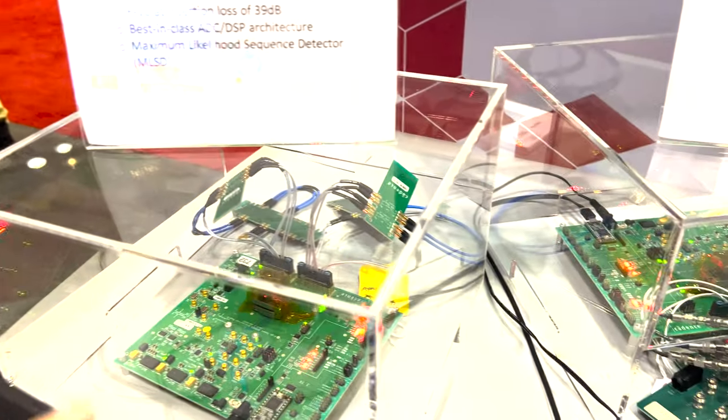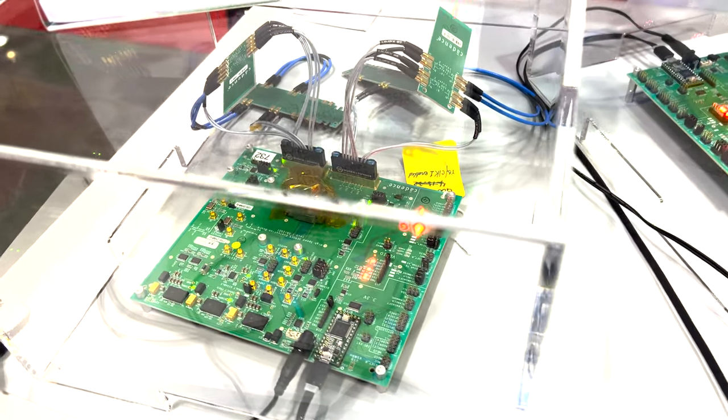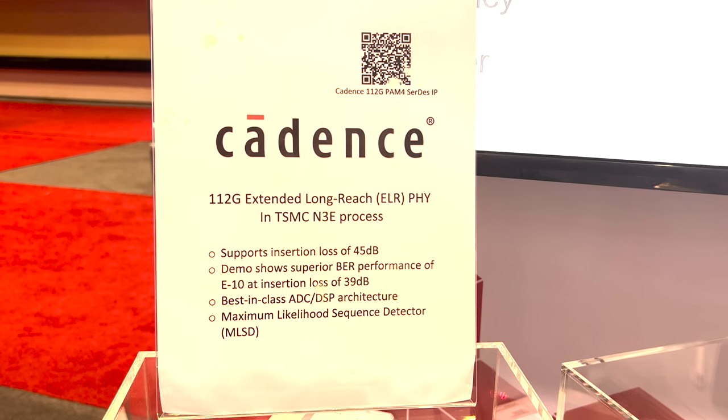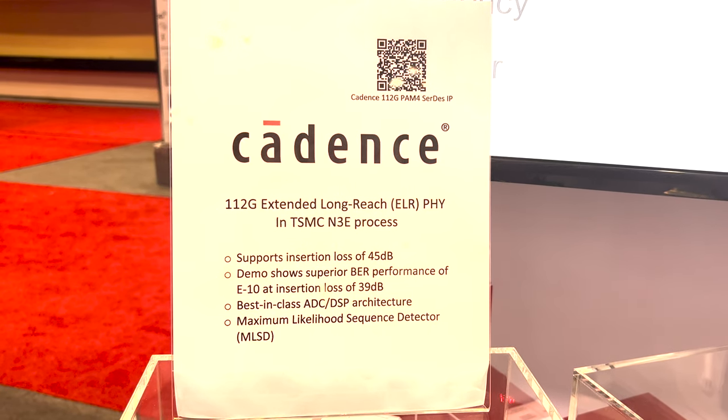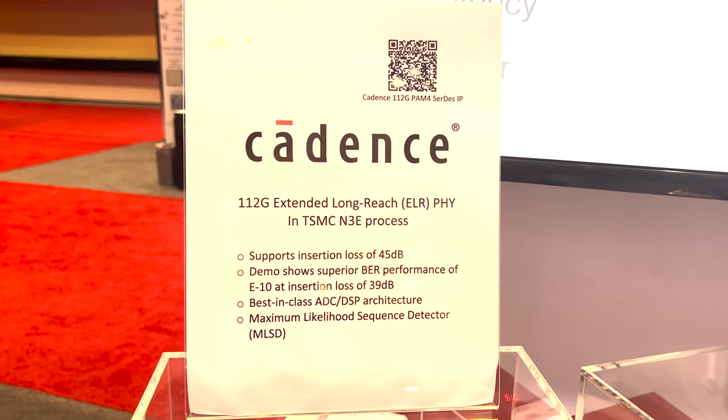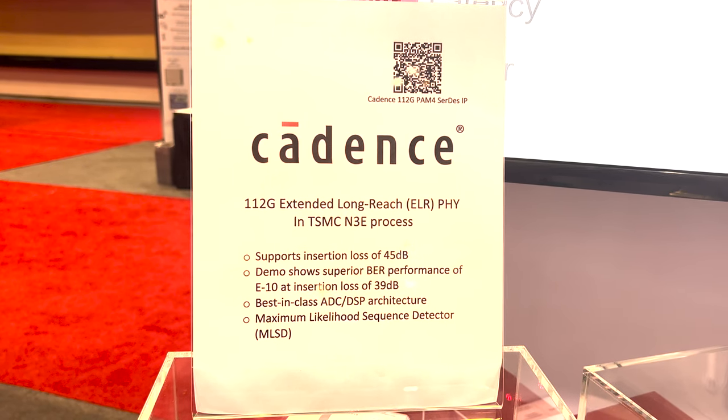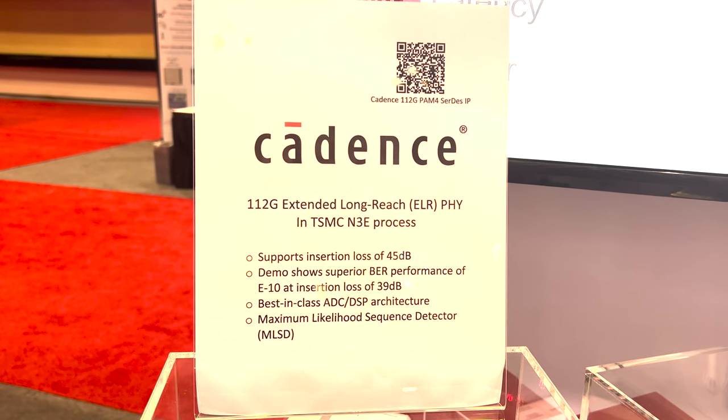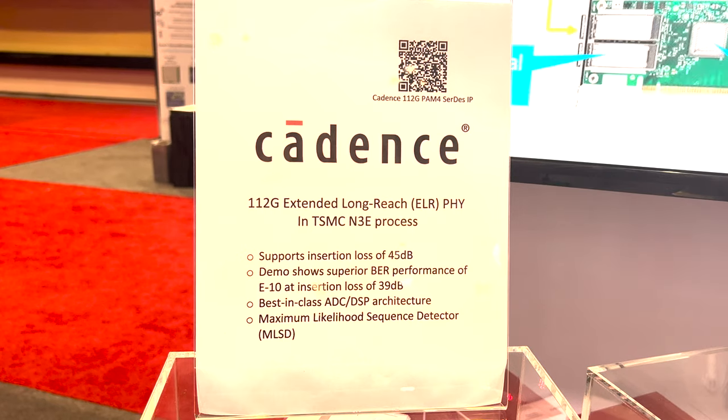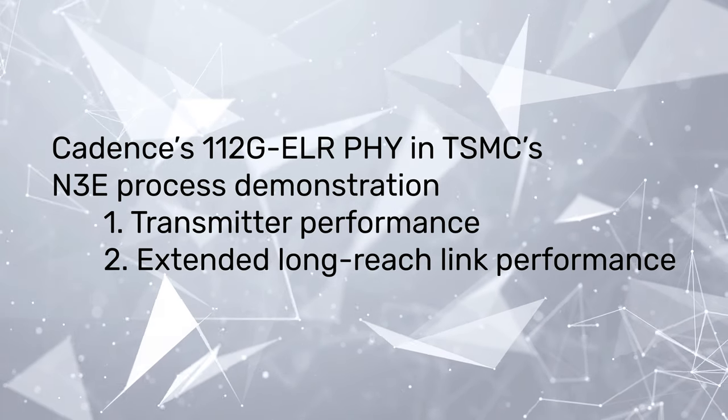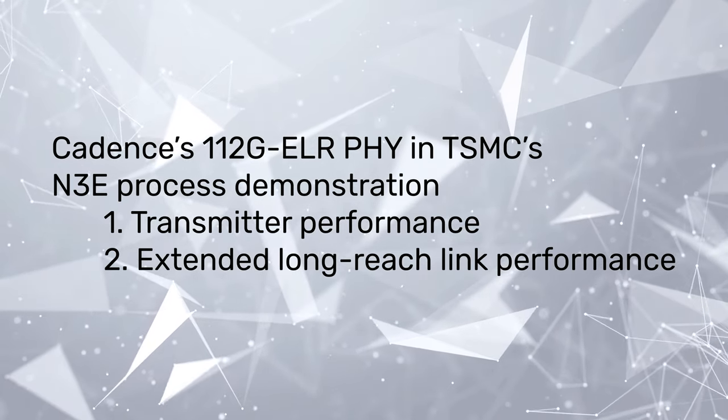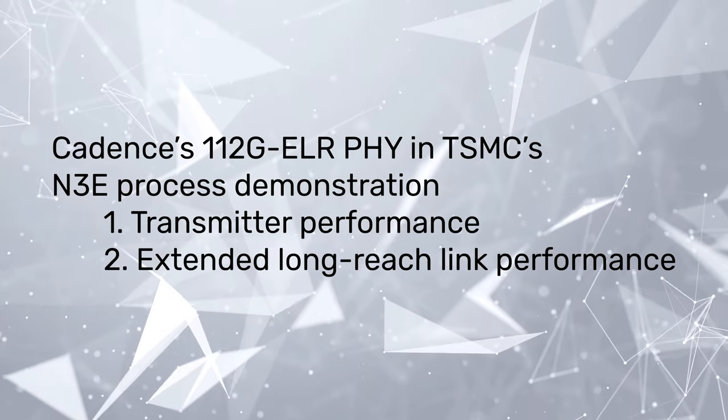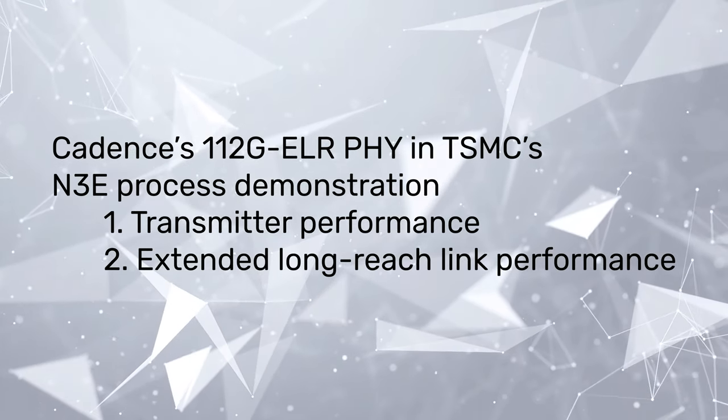The industry-leading Cadence 112G ELR IP can support insertion loss of 45 dB with the best-in-class ADC DSP architecture and maximum likelihood sequence detector. This video shows the transmitter and receiver performance of Cadence 112G ELR5 in TSMC's N3E process.